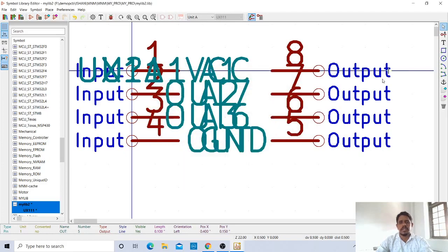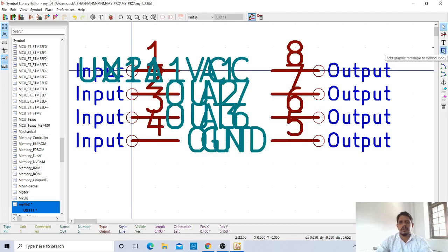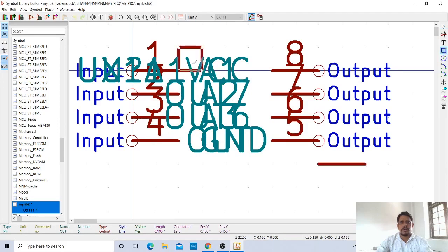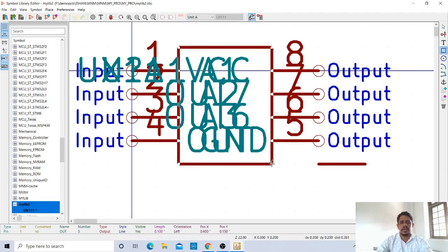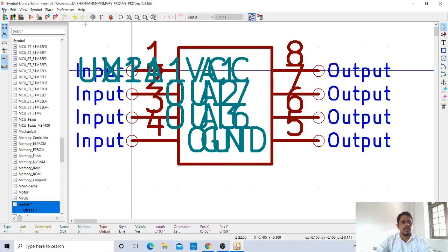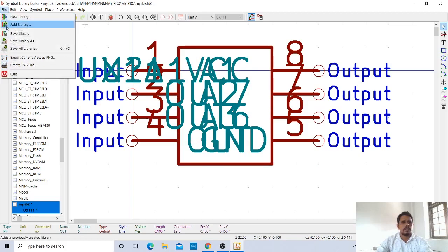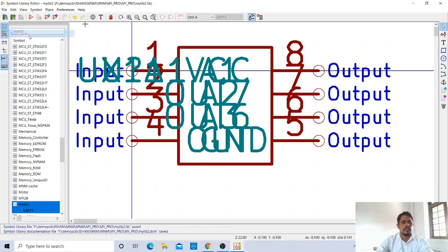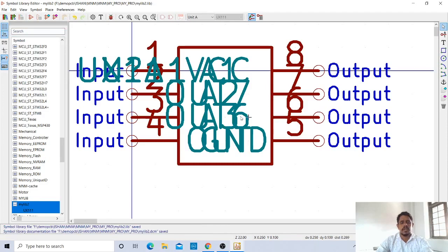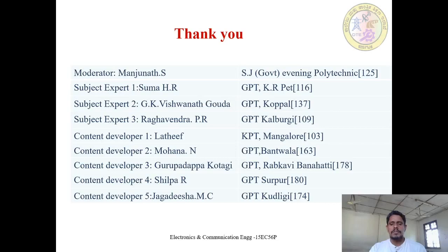Now it requires outline. Draw the outline. Take the rectangle and place it here. Now save the file. Save library. Library has been saved and symbol has been created. This is the procedure for creating the symbol. Thank you for watching.